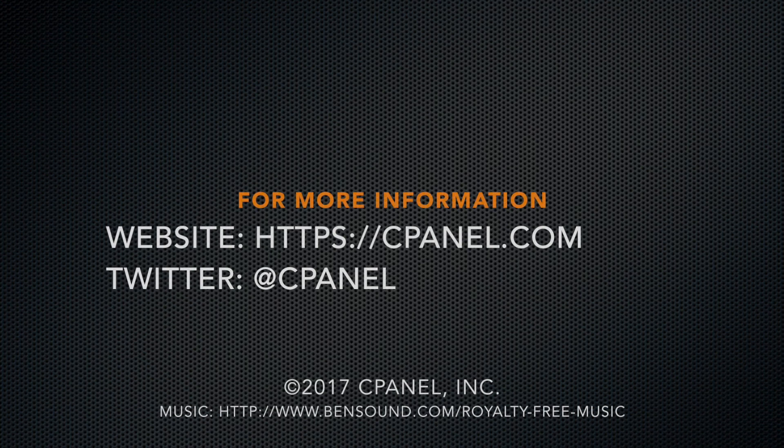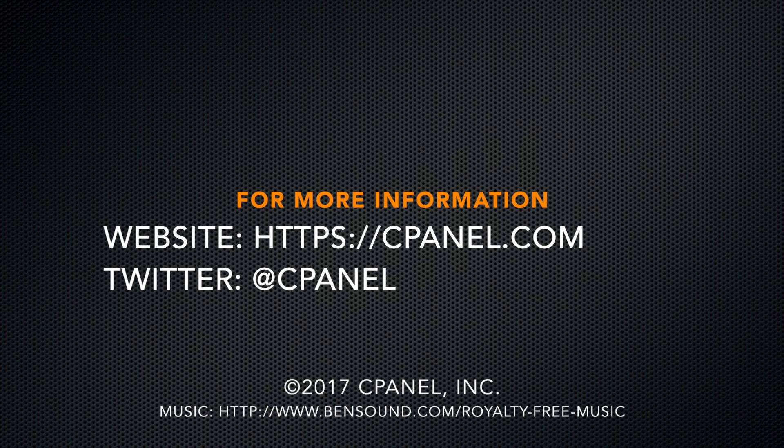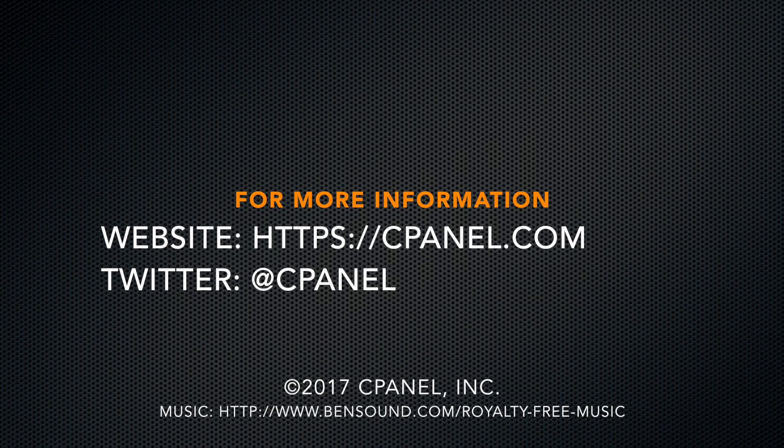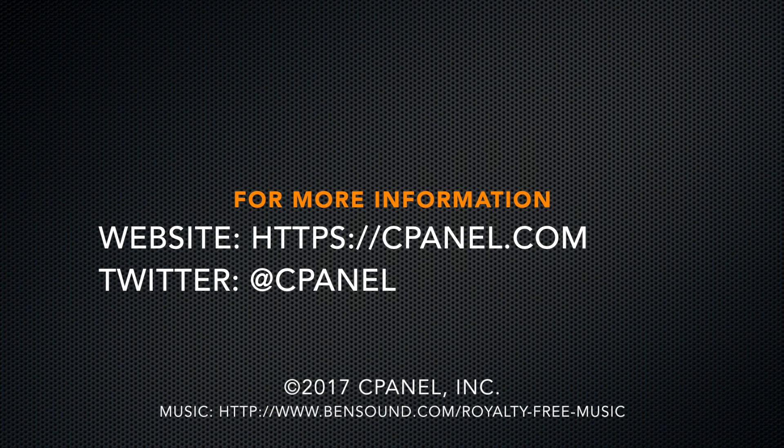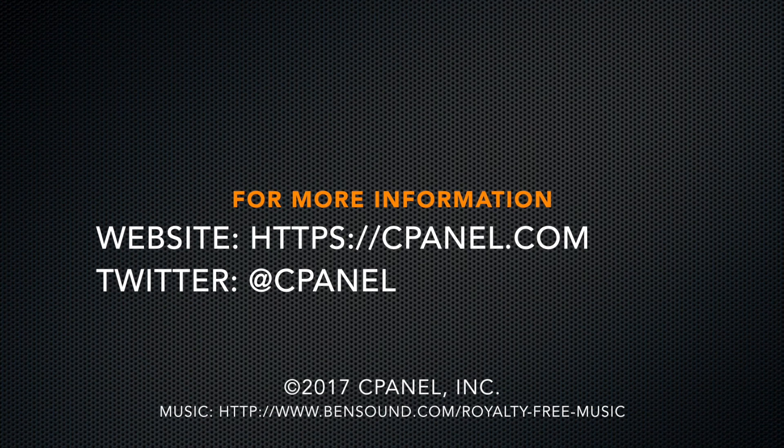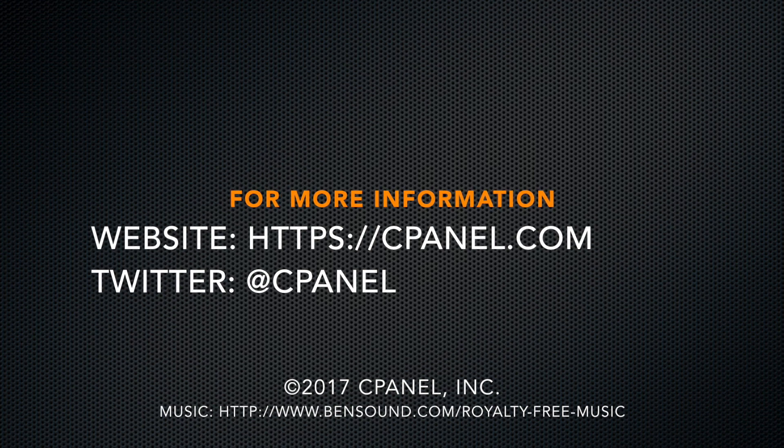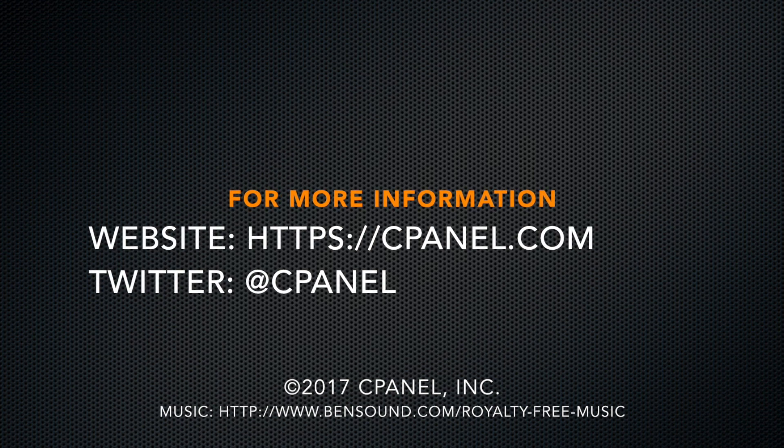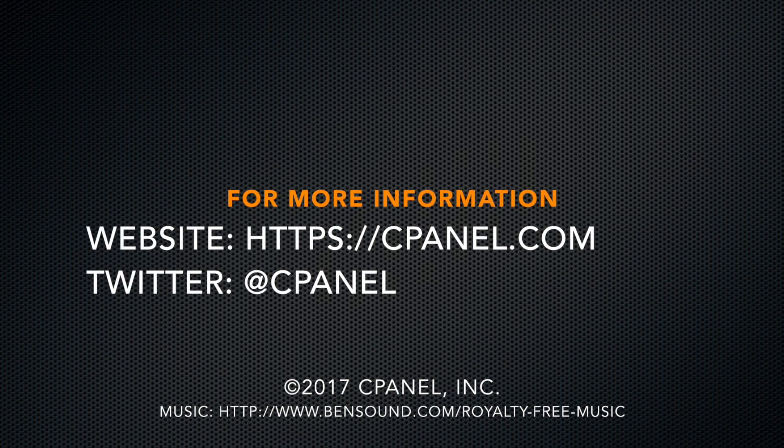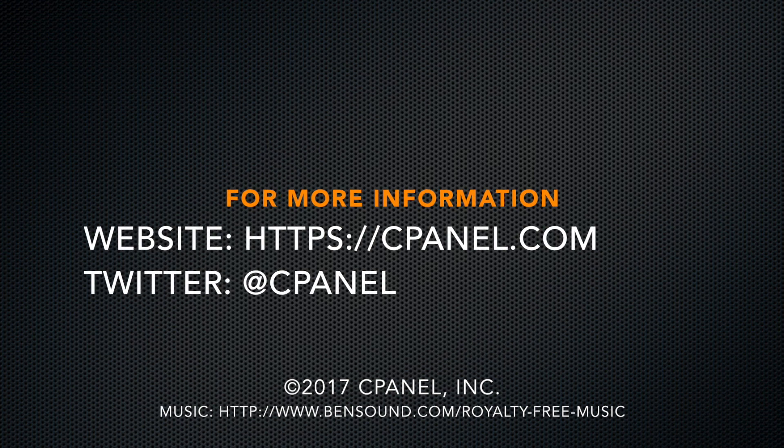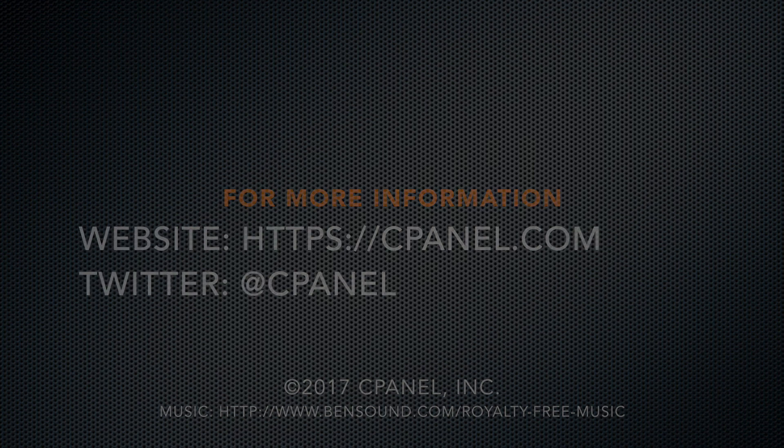For more information about cPanel, the hosting platform of choice, go to cPanel.com or follow us on Twitter. Thank you for watching.